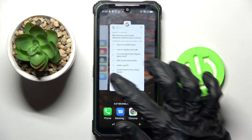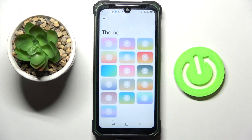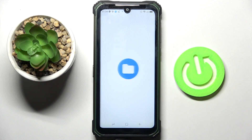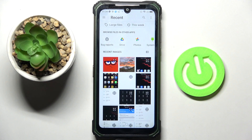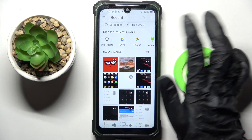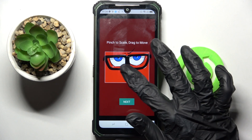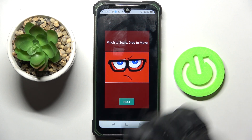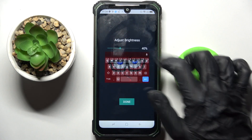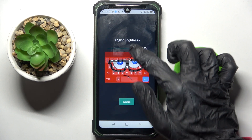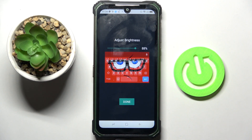But you can always customize it by going into the same Settings, swiping up, and choosing the plus icon instead. Now tap a photo that you wish to apply, pinch it to scale, and drag it to move.